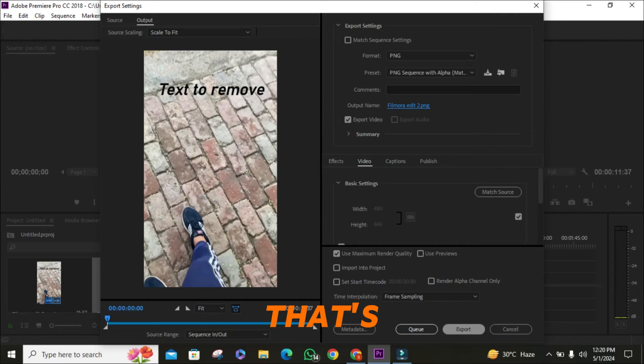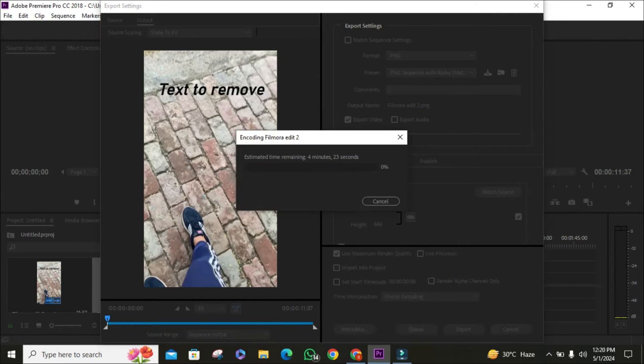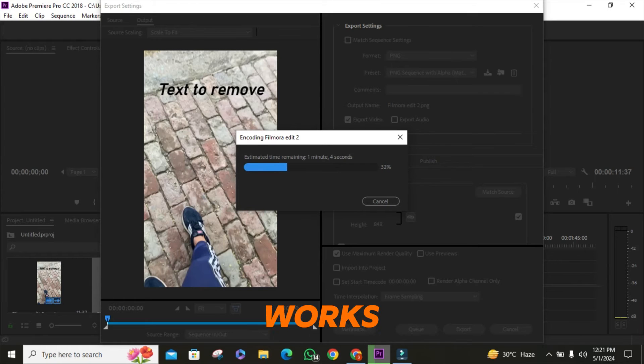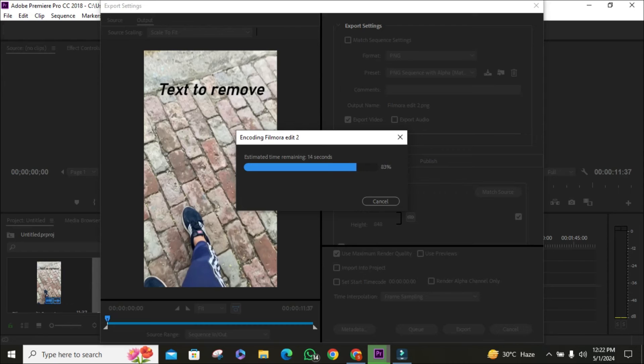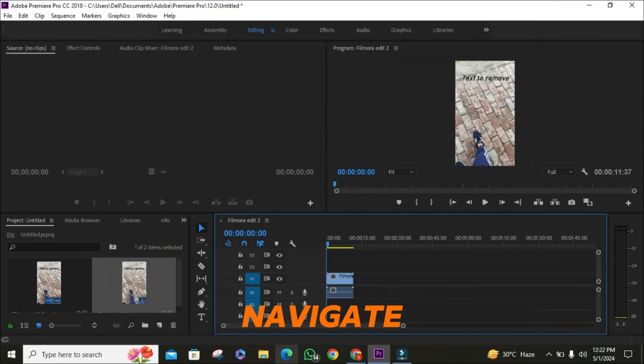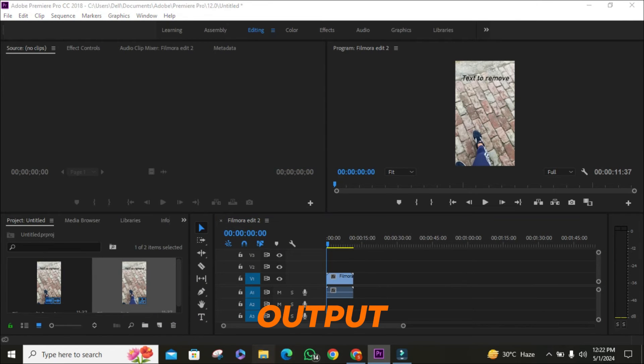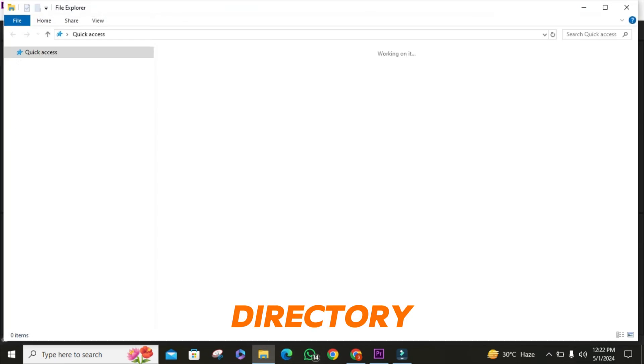And that's it. Sit back and relax while Adobe Premiere works its magic. Once the export is complete, navigate to the folder you chose as your output directory.